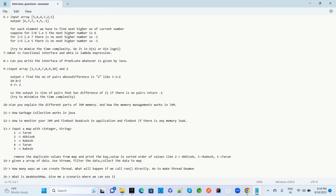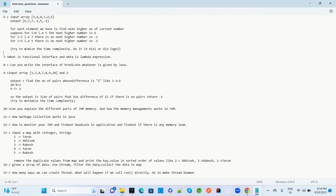The next question: what is a functional interface and what is a lambda expression? Why and when should you use functional interfaces and lambda expressions? Can we write an interface to implement Predicate as defined by Java — can we write our own interface similar to Predicate provided by Java?